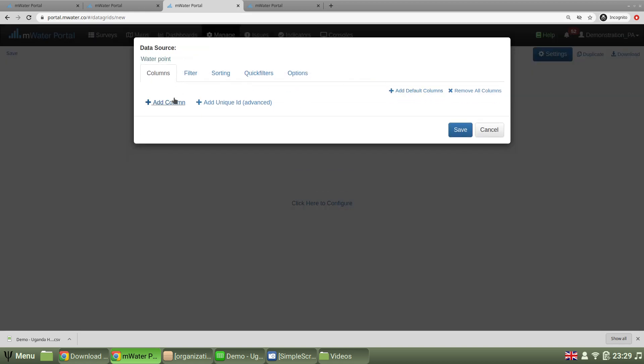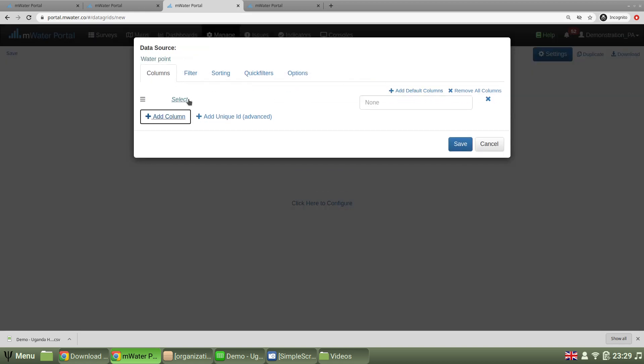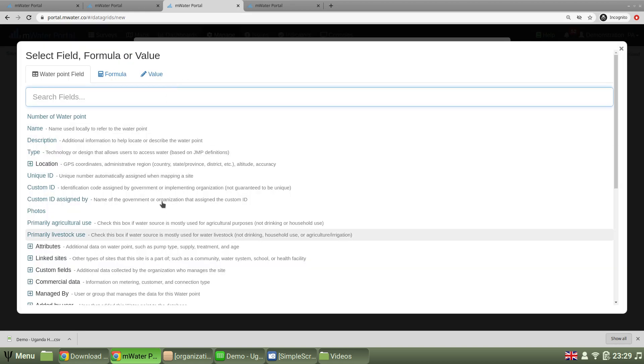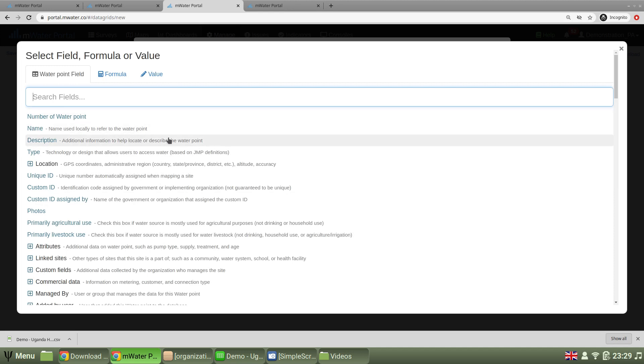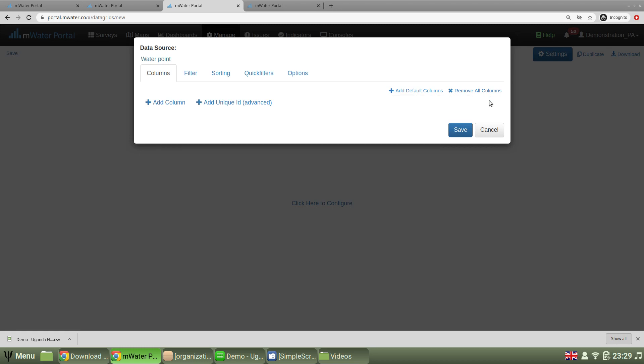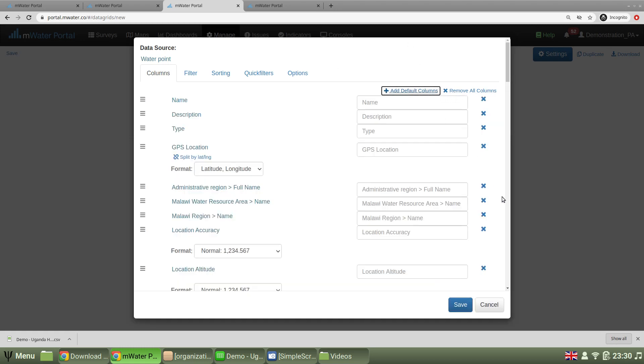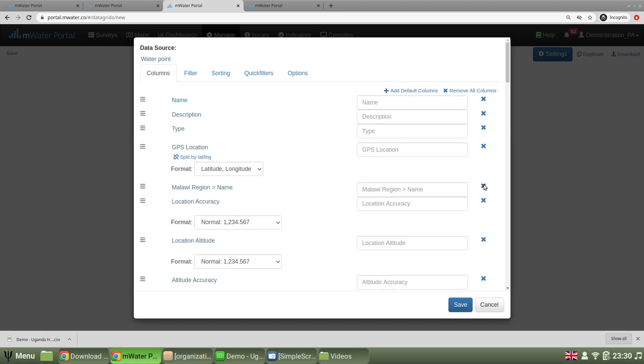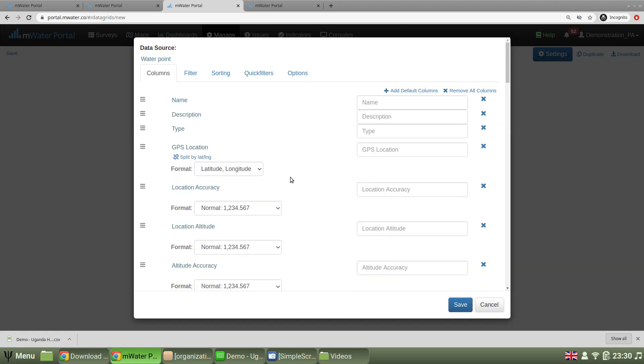I can pick individually the columns I want to see. For example, the name, the description, or the type, or I can just choose to add everything, and then maybe remove some columns that I'm not interested in.